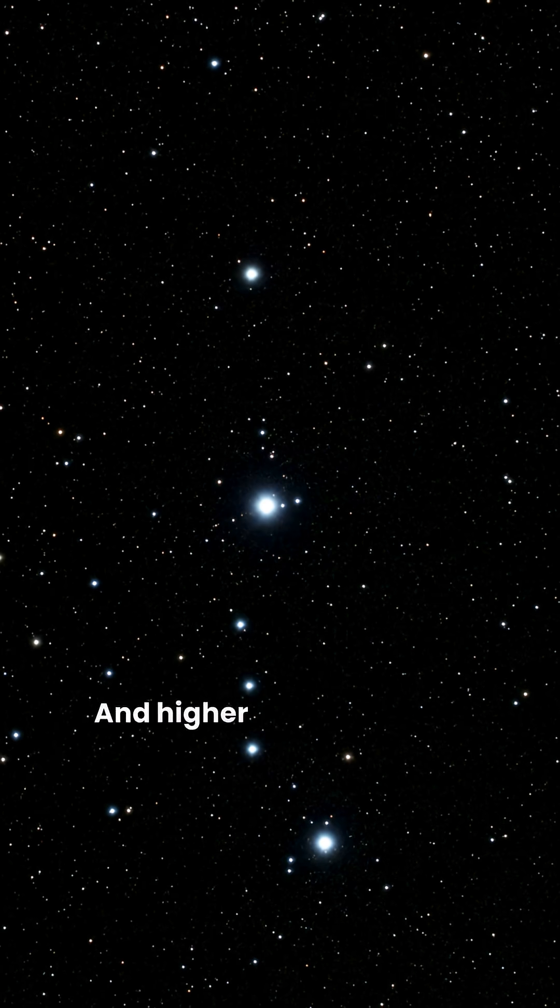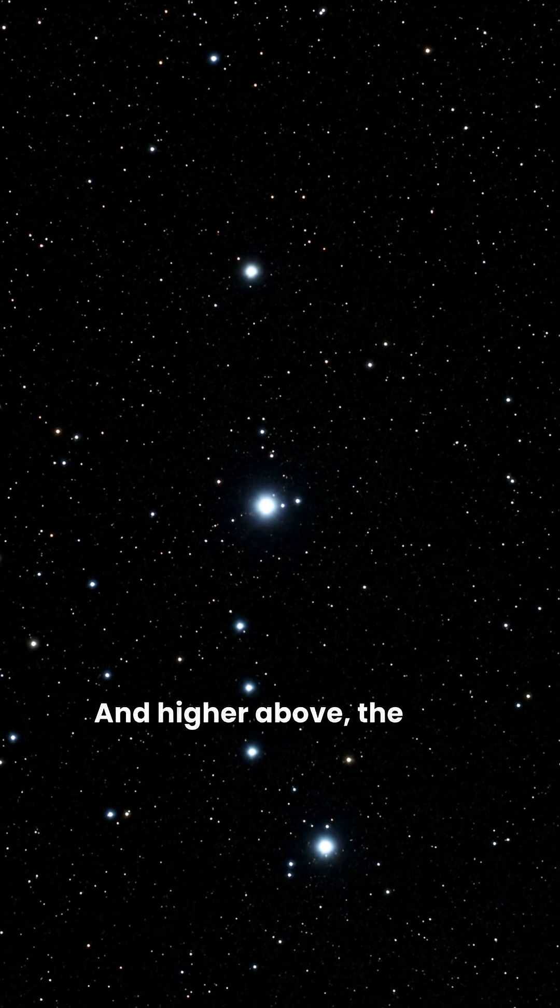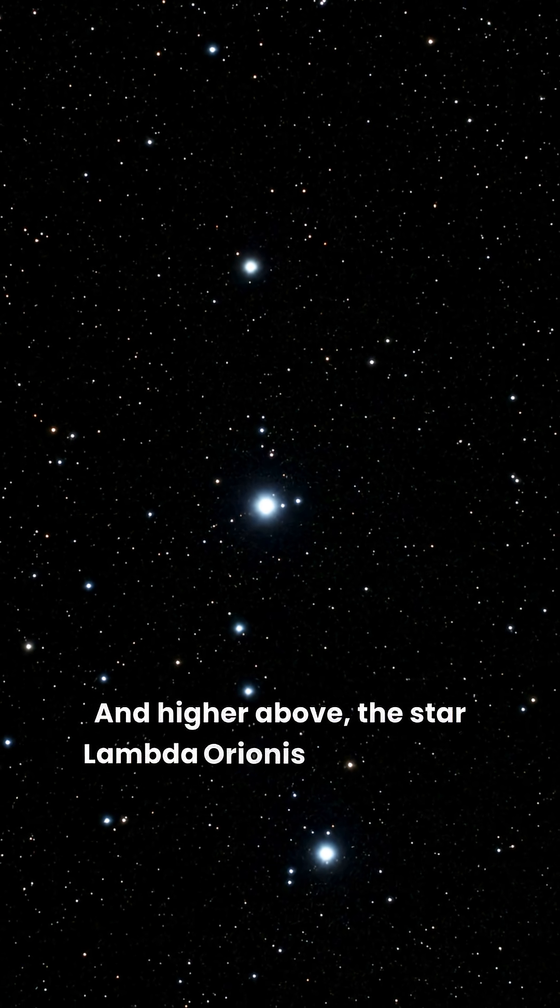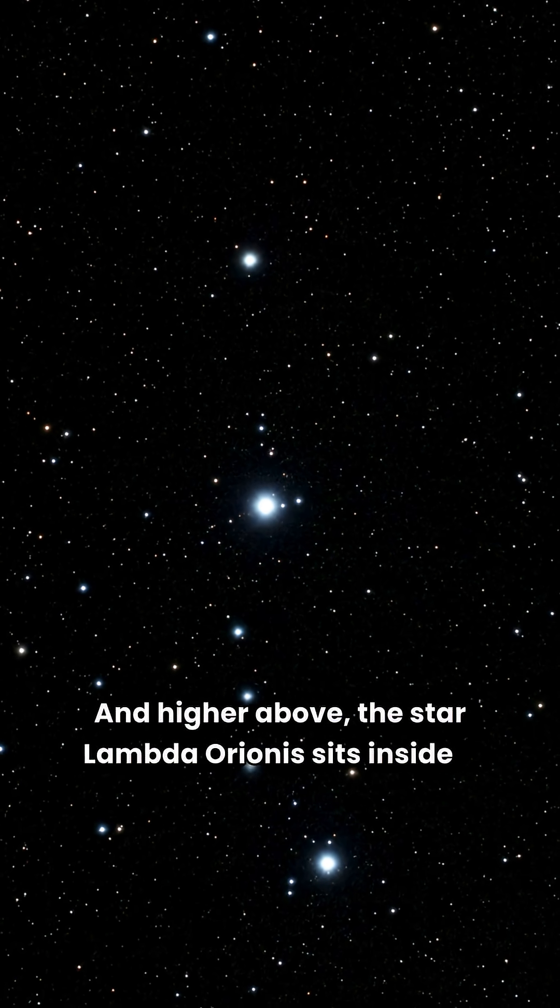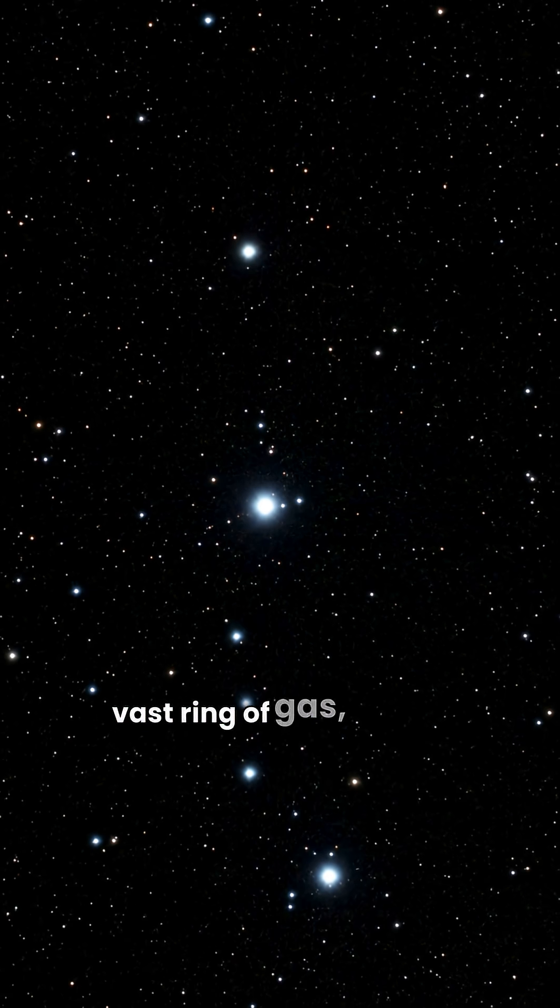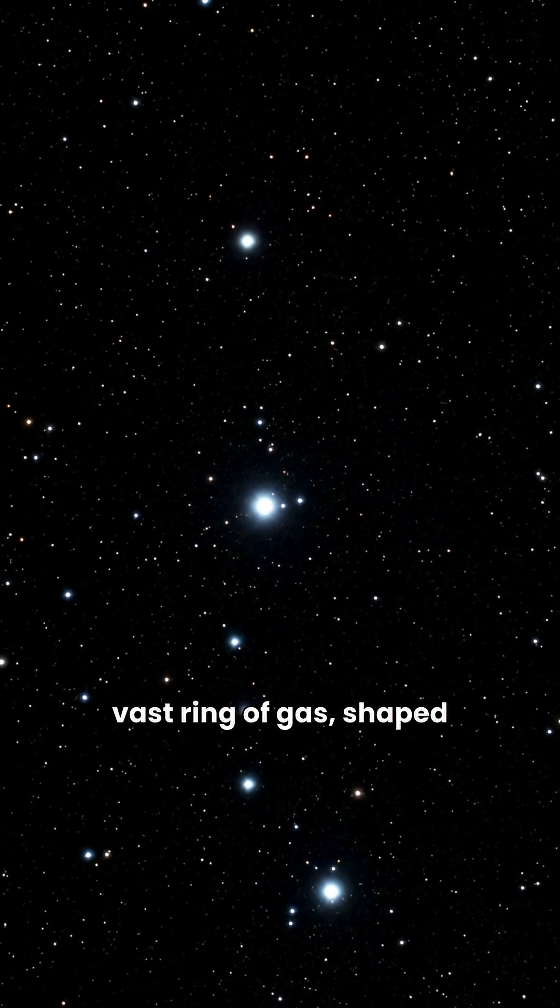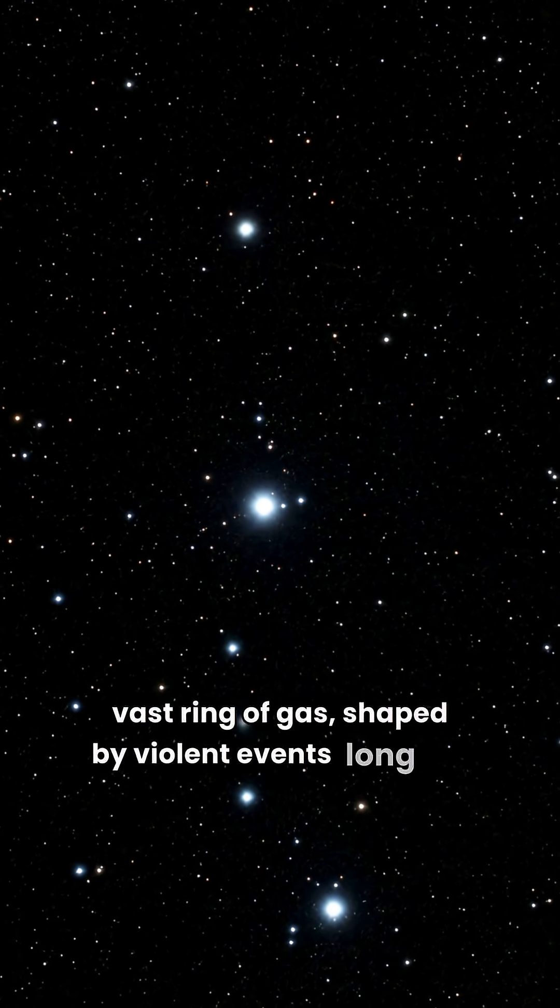And higher above, the star Lambda Orionis sits inside a vast ring of gas, shaped by violent events long ago.